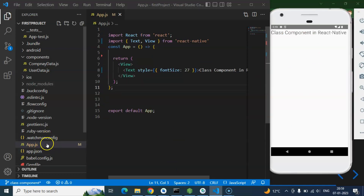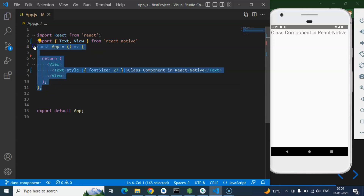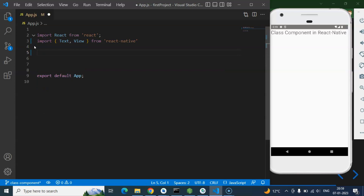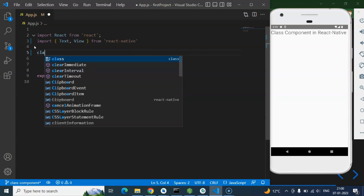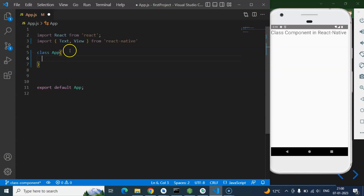This is our code and this is our emulator for output. I'm working in App.js and hiding the explorer so we have more area to write code. I'm deleting the existing app component because it's a functional component, and converting it — creating a class App component. You add the class keyword followed by your component name, which could be anything like AppComponent, UserComponent, or StudentComponent.